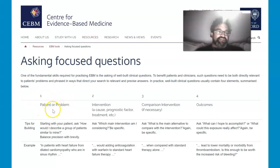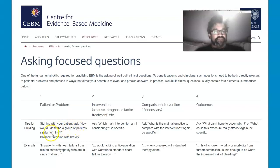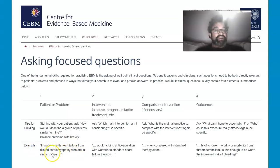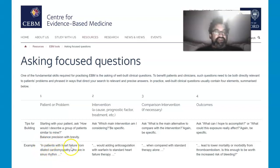Surrounding the patient or problem, starting with your patient, ask: how would I describe a group of patients similar to mine? Balance precision with brevity — you don't want this to be too long, but you also want it to be precise. For example: in patients with heart failure from dilated cardiomyopathy who are in sinus rhythm — very specific, very detailed.